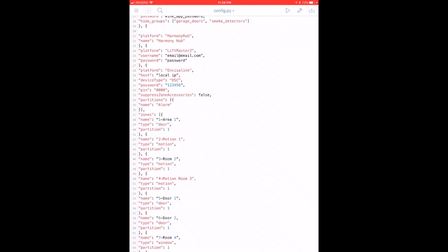The way to set that up in your config file if you're using a Homebridge setup is you would activate it using a platform called Envisalink. You would put in whatever the local IP you've assigned to that. The device type is always going to be DSC, and your password is going to be whatever you use to log into your local network. This is not your Eyezon or Envisalink internet password, it's going to be your local password.